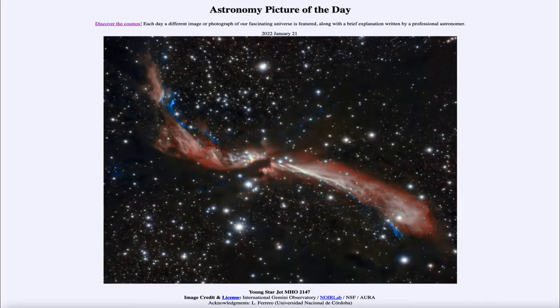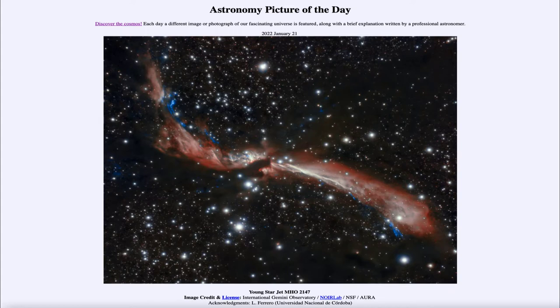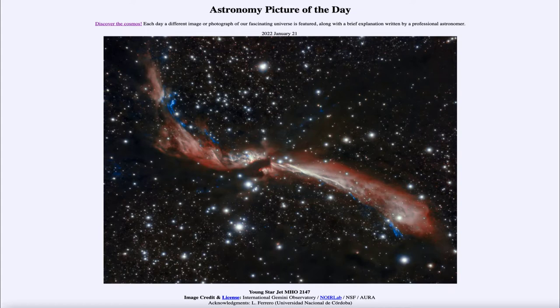Greetings and welcome to the introduction to astronomy. One of the things I like to do in each of my introductory astronomy classes is to begin with the astronomy picture of the day from the NASA website, apod.nasa.gov/apod.